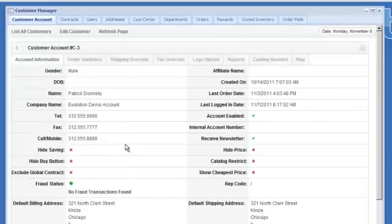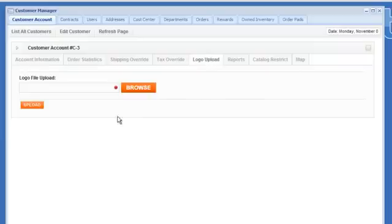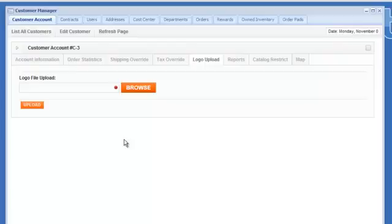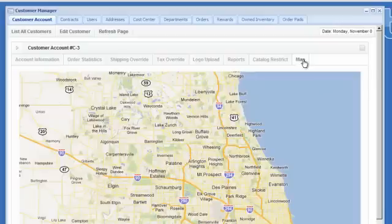At this point there is some nice customization you can do. For example, you could upload this customer's logo and what does that mean? Well it means when they log in instead of your store logo it is going to replace that with the customer's logo. So there is a nice little bit of personalization there at the customer level. If you need to go and visit this customer we can show you a nice map, tell you where they are.